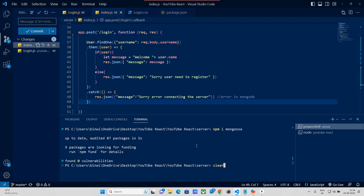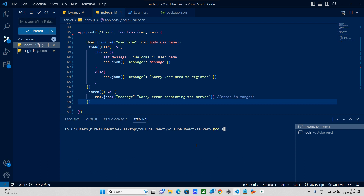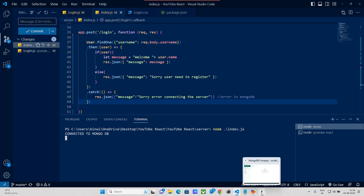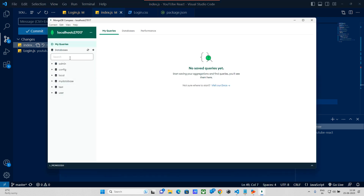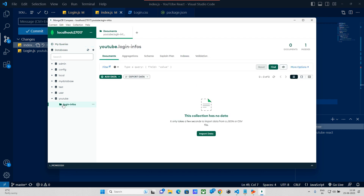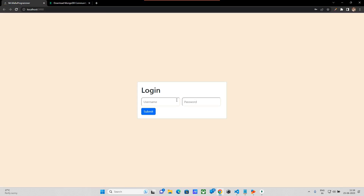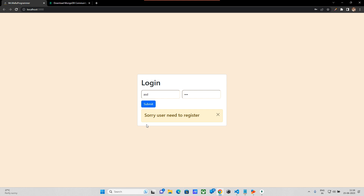I am going to clear here and run node index.js. Connected to MongoDB. We can refresh and check the login info. If you have any value, we can try and submit it.